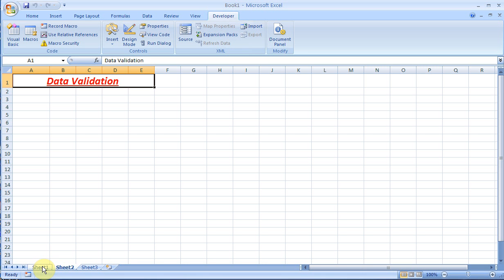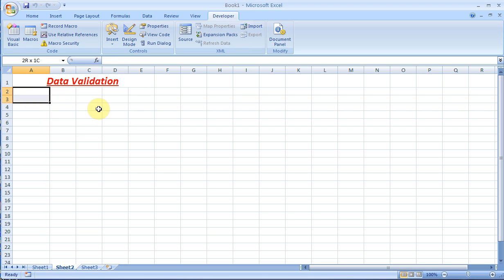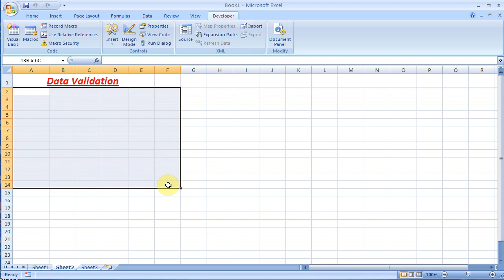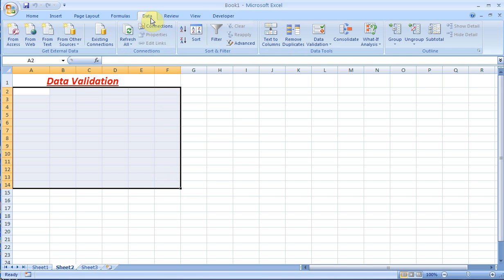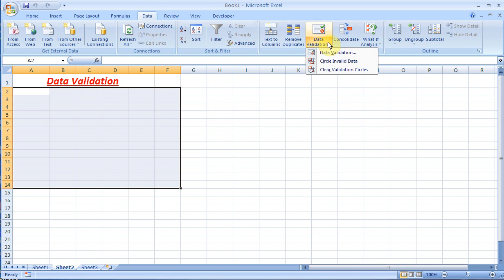This one I'm going to talk about is called data validation. It's easier if I just show it to you. I'll highlight these cells and put a rule on it saying that in this cell you should only enter certain types of numbers. Go to Data, then Data Validation, then Data Validation again.